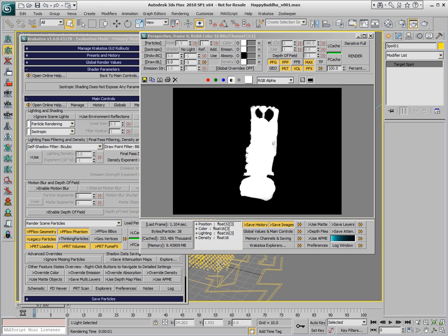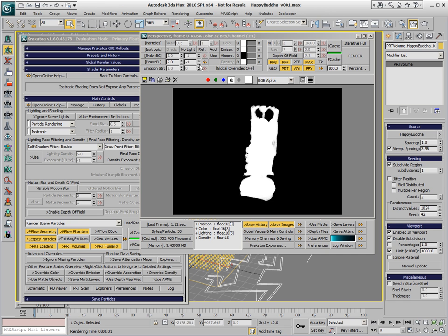First, we will select the PRT volume object and subdivide the voxels that were created from the geometry, which will give us significantly more particles, and we will also reduce the per-particle density in order to avoid getting very solid rendering.